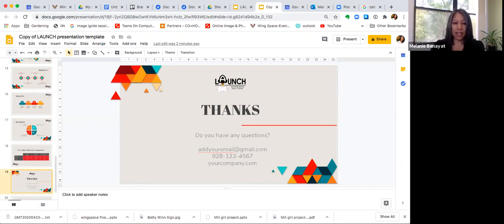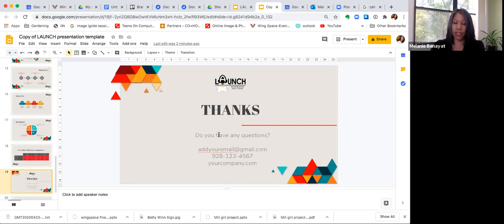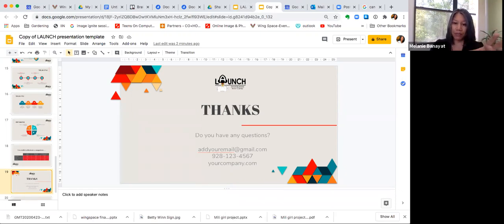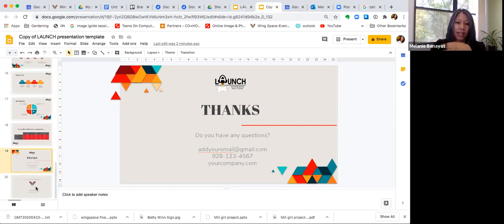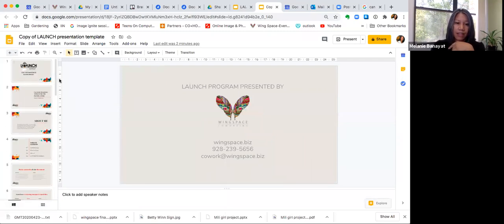This slide style at the end is your thank-you slide. You can change whatever content you want it to say. You can leave your contact information if you want people to know about your business or how they can reach you, or you can just say thank you and have a nice closing message. And then there's the last slide that says the launch program was presented by Wingspace Coworking, with our contact information — please leave that in there.